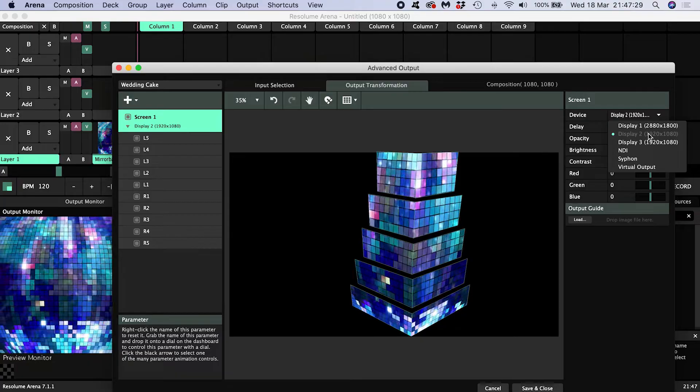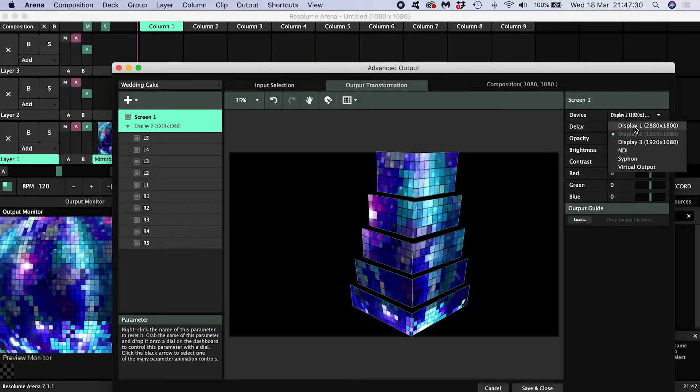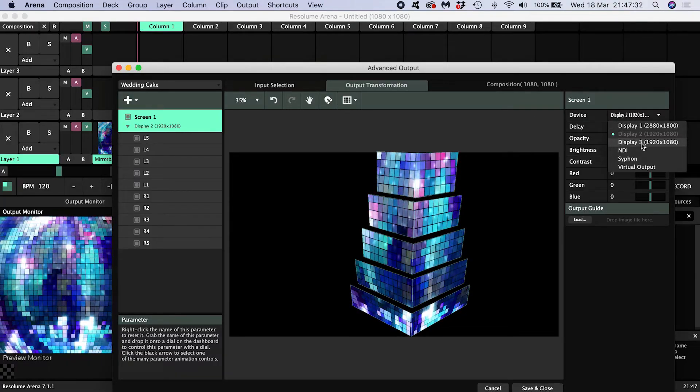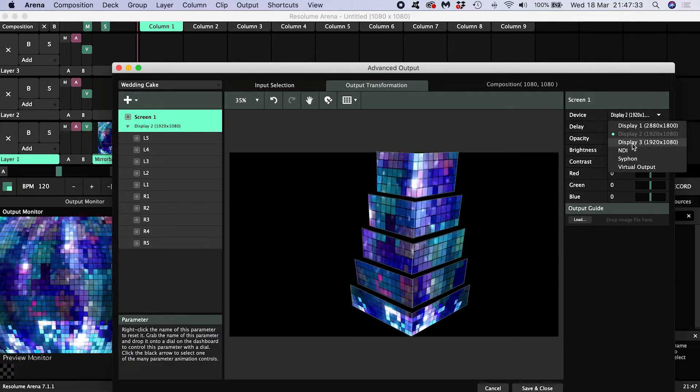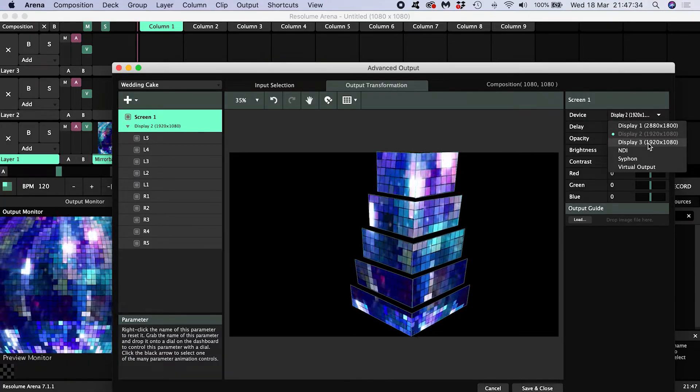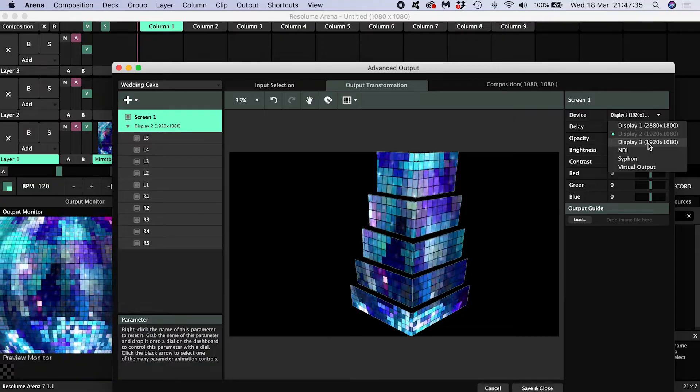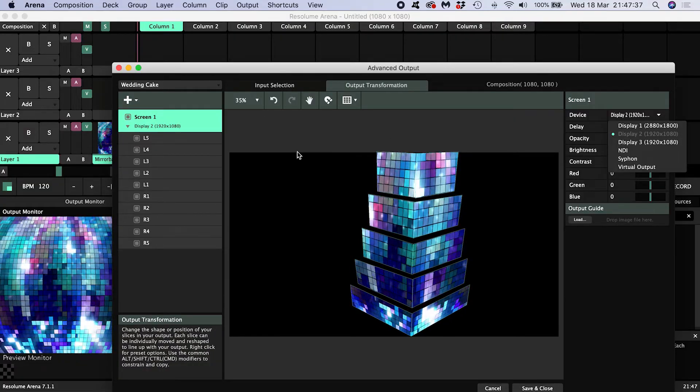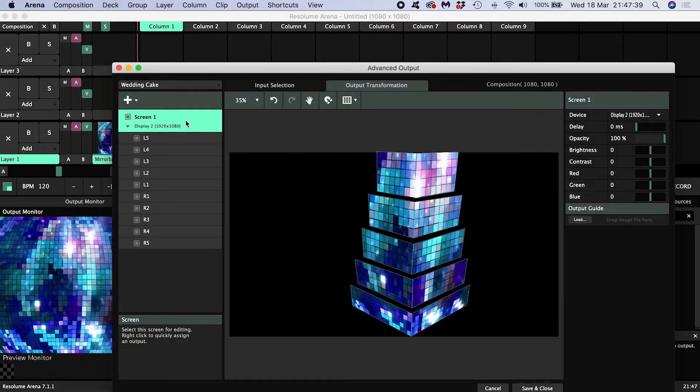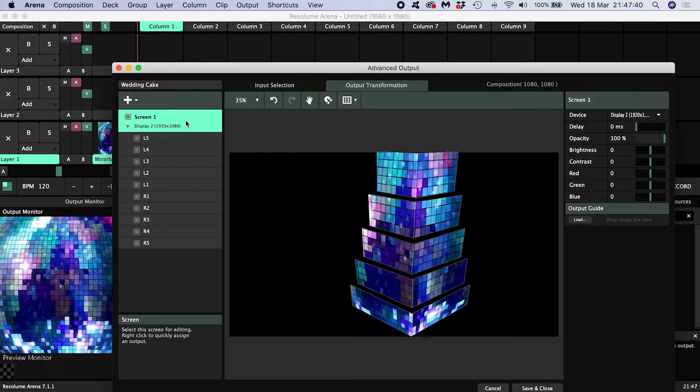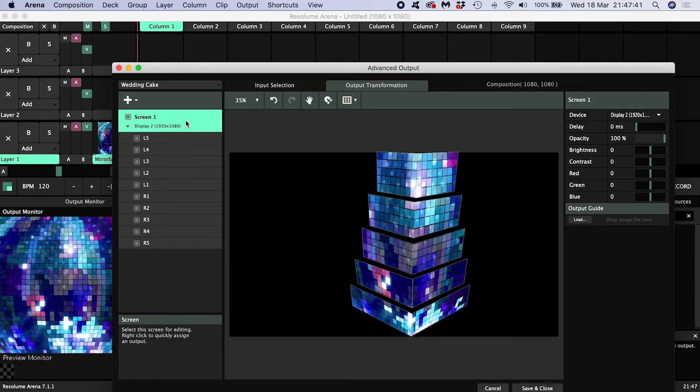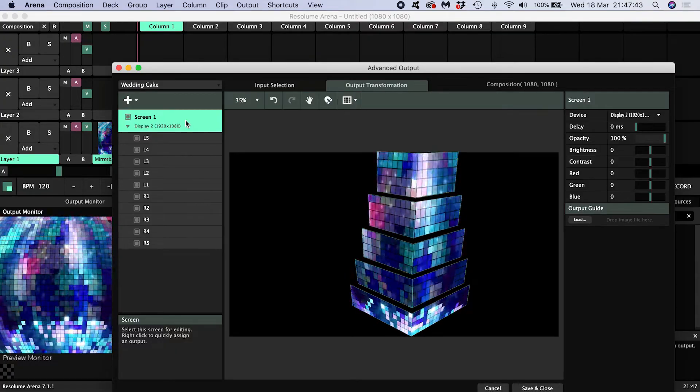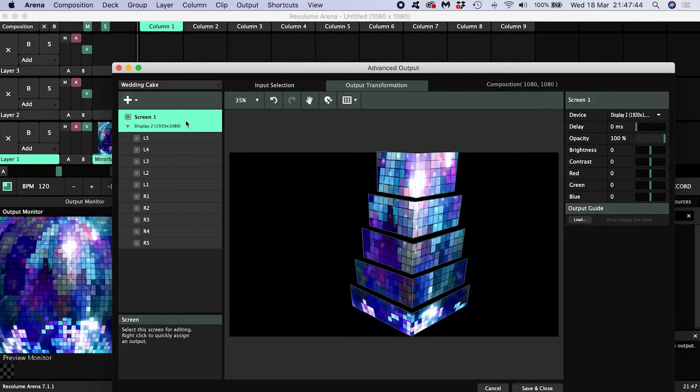Display 1 is my laptop display and we can see display 3 which is my second projector ready to be put to work. So all you need to remember is that a screen just means an output. For us it's a projector but for someone else it might be an LED screen or a monitor.